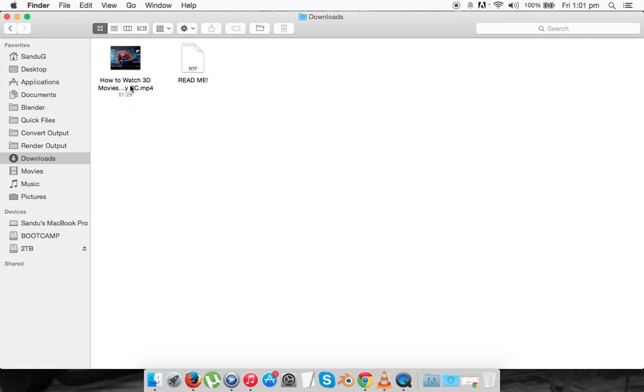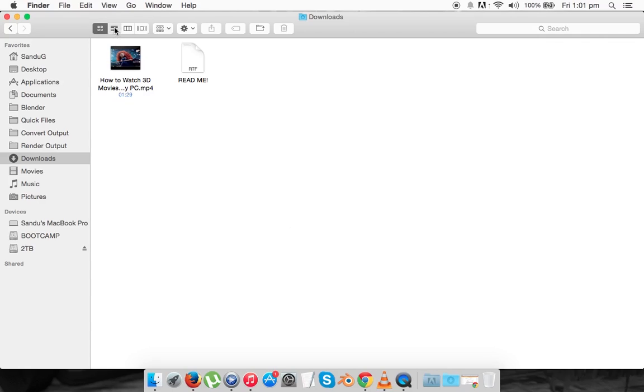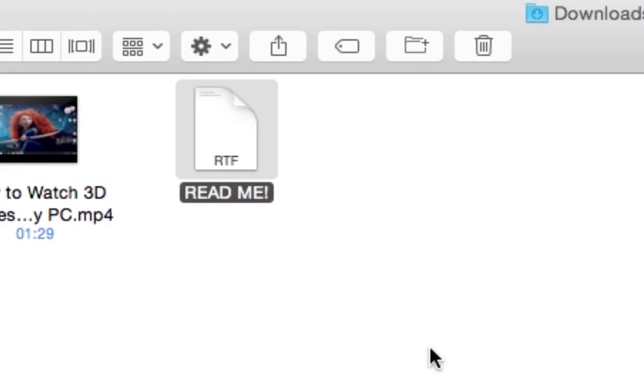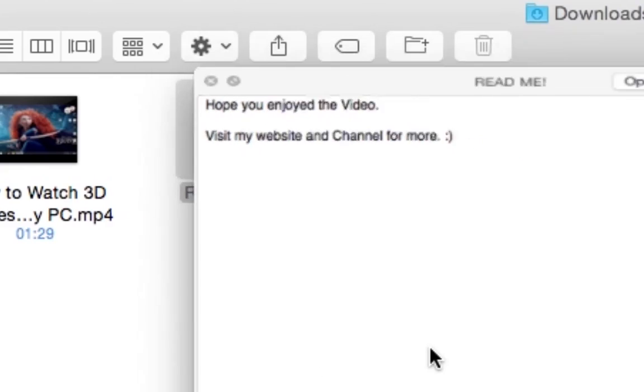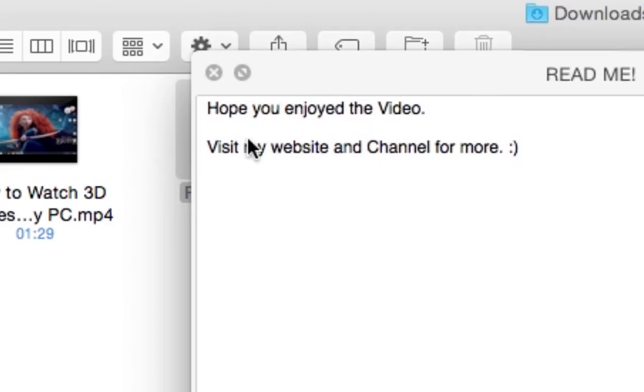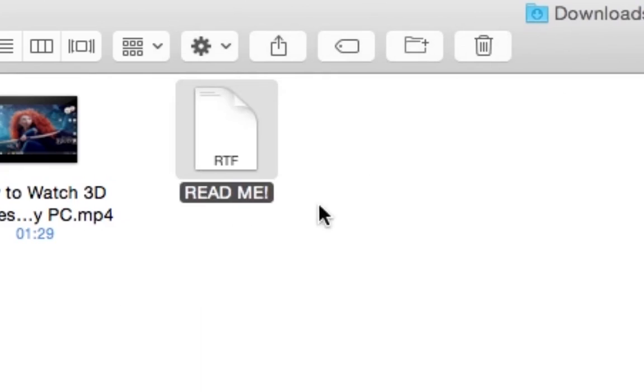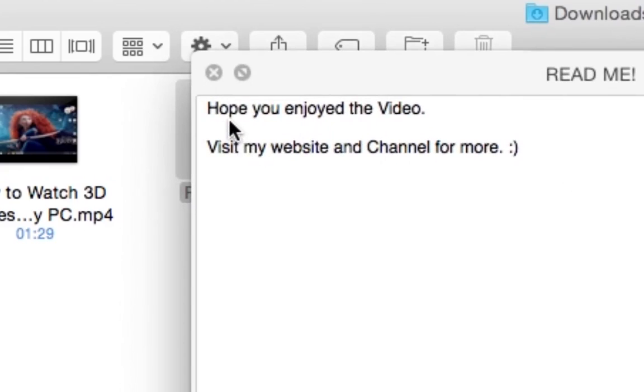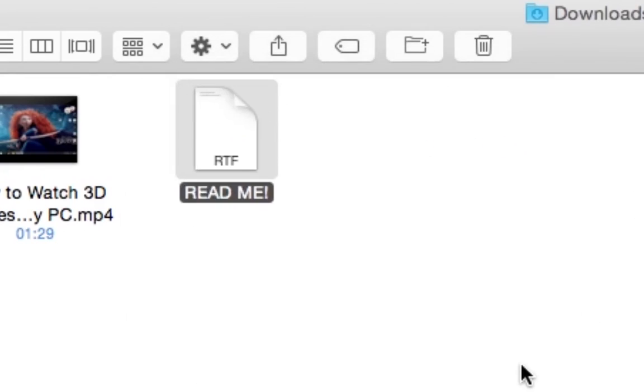So I'm going to use one of my video clips. This is actually a video from my channel, 'How to Watch 3D Movies on Any PC'. I've downloaded that, so I'm going to use this as an example and show you how to upload it. Now, this README.txt is really important. All you need to do is make a text file and call it whatever you want. I call it README, and I typed in 'Hope you enjoy the video. Visit my website and channel for more.'